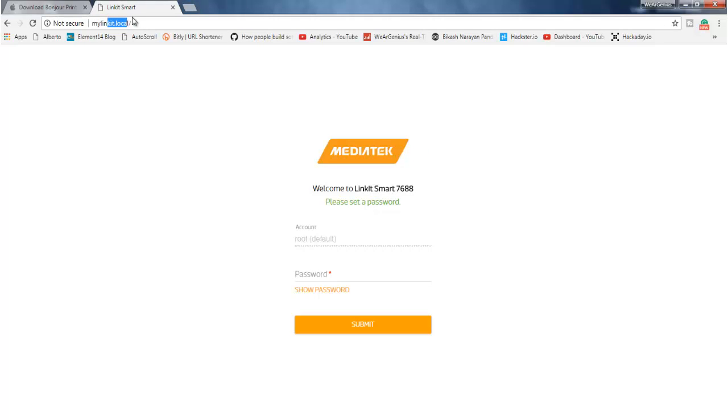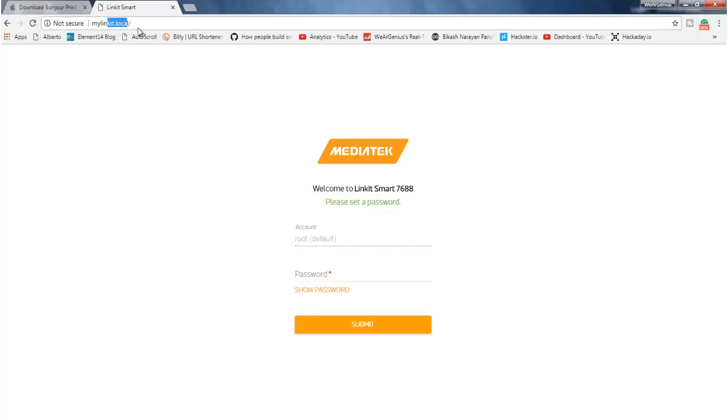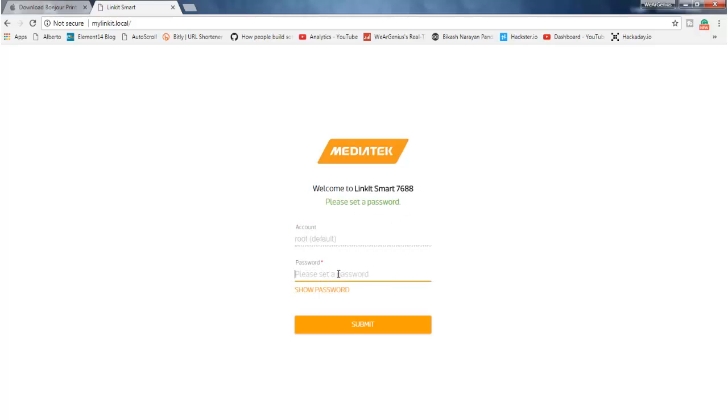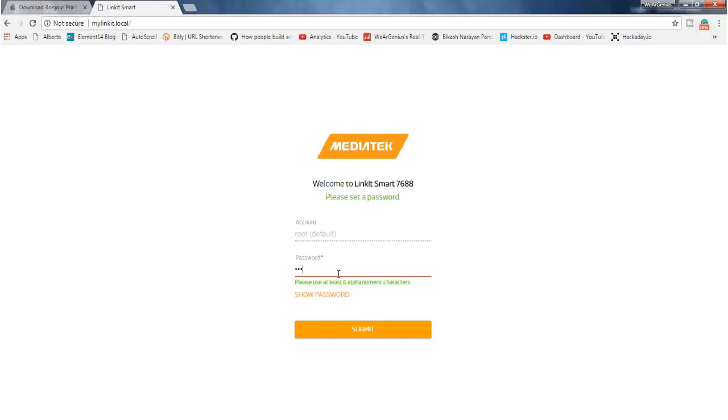So now getting into the link, just type in mylinkit.local, and this might be required for the first time only, because if your LinkIt module is configured as station mode and you know the IP address of the LinkIt module, you can certainly go ahead with that. But if you are configuring it for the first time, it is pretty much required unless you are connected using the serial console. Now, when you log in for the first time, it will ask you to set a password.